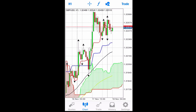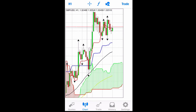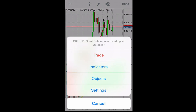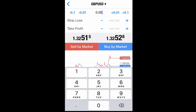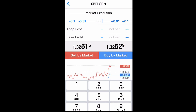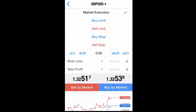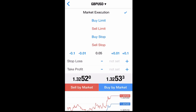If you click on the screen one time, it'll bring another pop-up where you can trade. Go ahead and press Trade, and it will bring you to the screen where you can go with market execution or place a pending order — we're going to do a market execution.